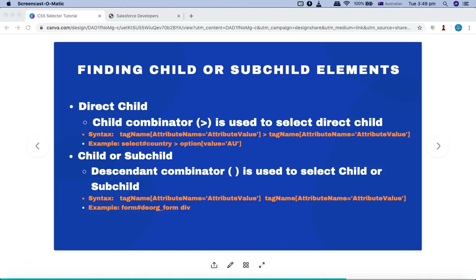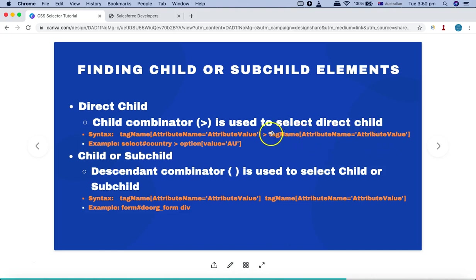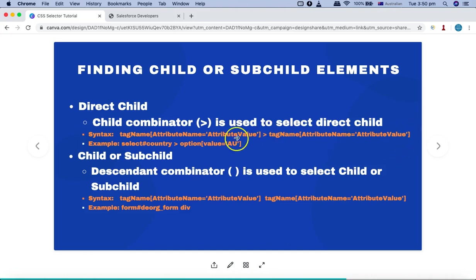Direct child and sub-child are the key things to understand in Selenium CSS selector so that you can utilize these concepts to find dynamic web elements as well. The combinator for direct child is basically the greater-than sign. That is the combinator you will use, and it is used to select the direct child of the particular element that you select. The syntax is pretty simple: the tag name, the attribute for that particular tag if you are going to use any, the attribute value, and then the child combinator followed by the tag name and the attribute of the child node.